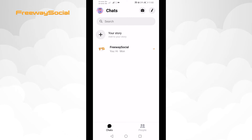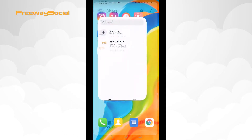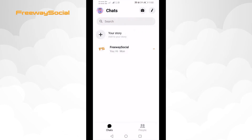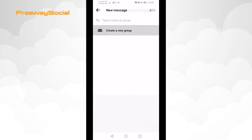Just follow these steps. Open up the Facebook Messenger app and login to your profile if you haven't already. Click on the pencil icon at the top right corner of your screen. Click on create a new group.